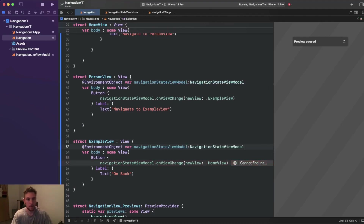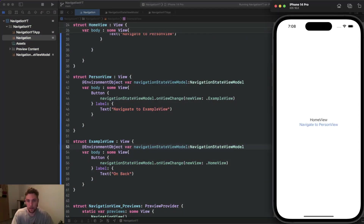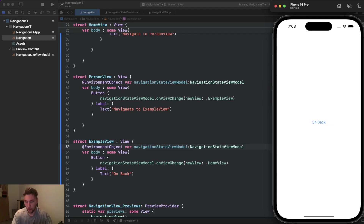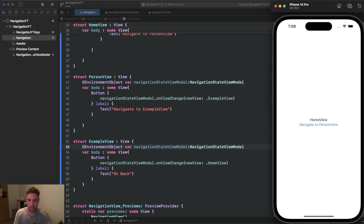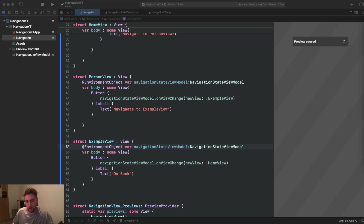We add the environment object to ExampleView as well. Let's demonstrate: click 'navigate to person view', then navigate to example view, and when we click back we're at the home view again — skipping two levels at once. This is simple UI logic but the concept is clear. With this foundation you can expand the solution to your own needs and become very flexible navigating your UI.